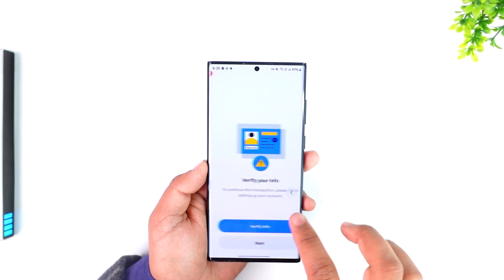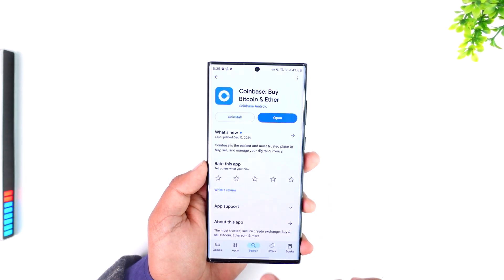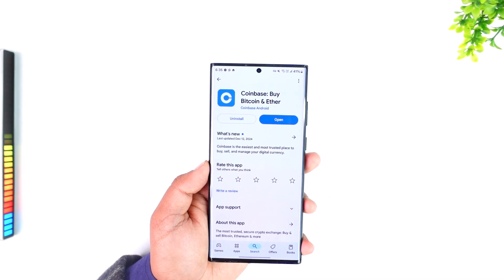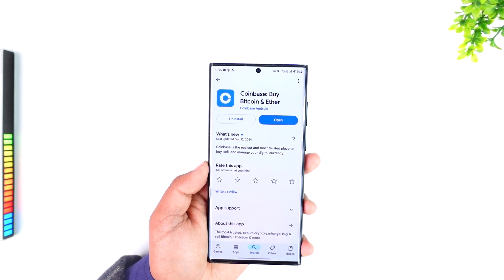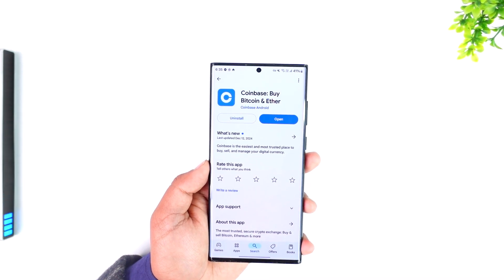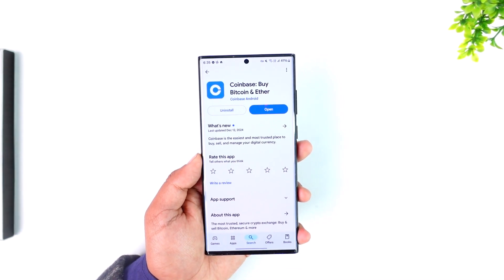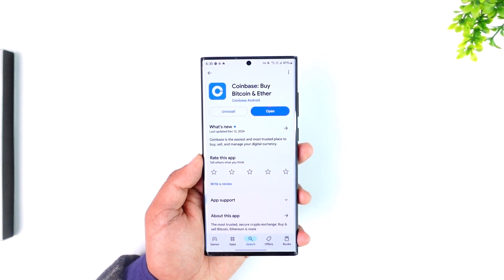This way you'll be able to send Bitcoin from Coinbase to another wallet. I hope the video helped. If you have any further questions, feel free to leave them below. Thanks for watching and see you in the next video.